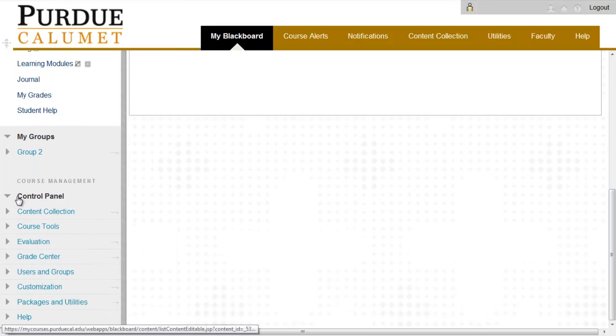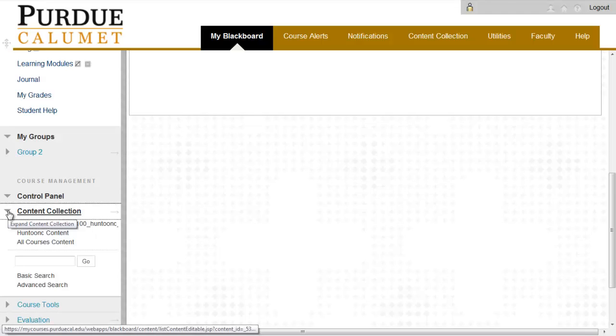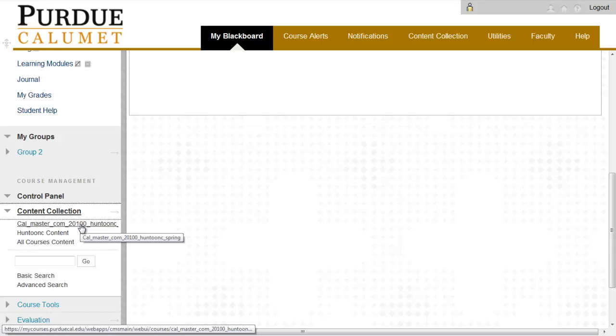Click on the gray arrow next to Content Collection and click on your course name.